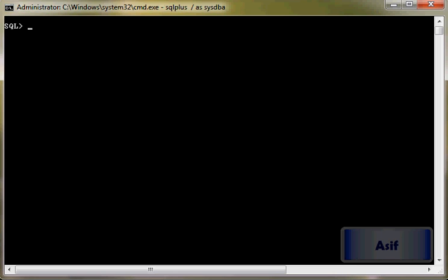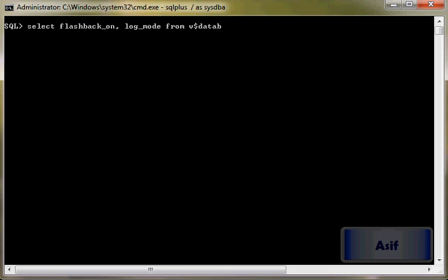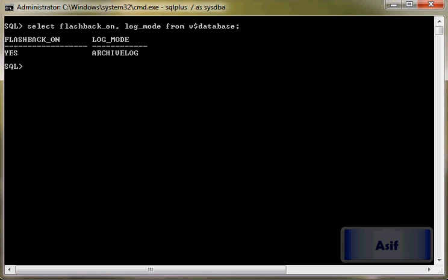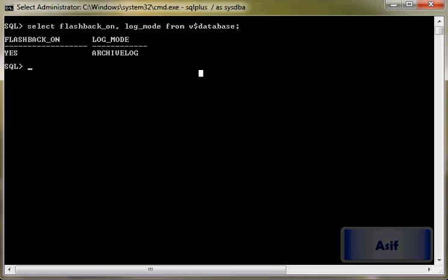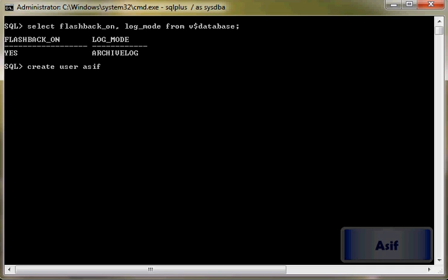First of all, we will verify whether our database is in flashback mode or not. Yes, our database is in flashback mode. Now we will create a user: create user asif